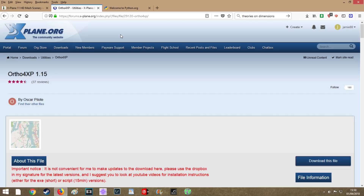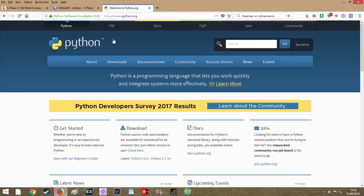Okay, so step number one is to obviously download Ortho4XP and install it. I'll put the links in the description to everything that I use. The next thing you want to do is install a program called Python that works in unity with Ortho4XP. Both are really quick, simple installs and won't take many minutes to do.